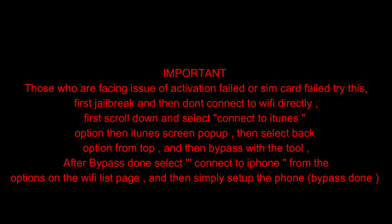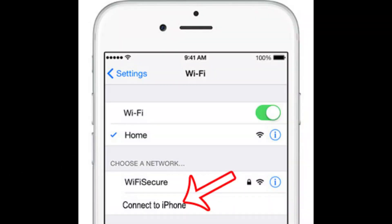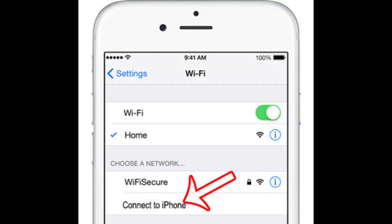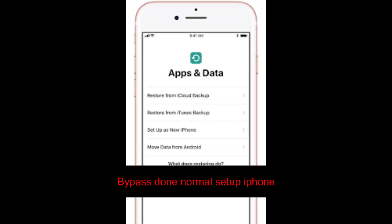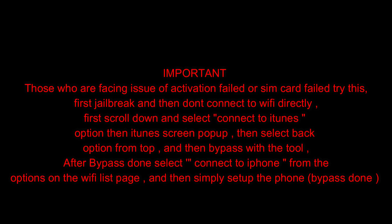One more important update is that in some devices, some users are facing activation failed or SIM card failed in the previous bypass video. For that, first jailbreak your device and then don't connect to Wi-Fi directly. First, scroll down and you'll see "connect to iTunes" option. Select that and an iTunes screen will pop up. Then select the back button from the top left and then use the bypass tool to bypass. After that, you'll see "connect to iPhone" option in the Wi-Fi screen. Select that and your bypass will be done.